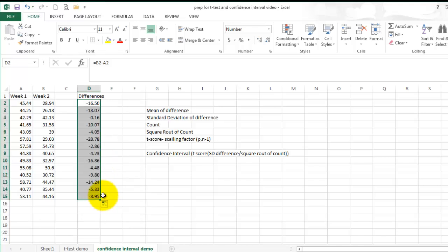Once you have calculated the different scores for all the data between week 2 and week 1, or whichever weeks you would like to compare, you will need to calculate the mean of differences, the standard deviation of differences, the total count, which is the number of subjects, the square root of the count, the t-score, which is your scaling factor, and from there, you will be able to calculate your confidence interval.